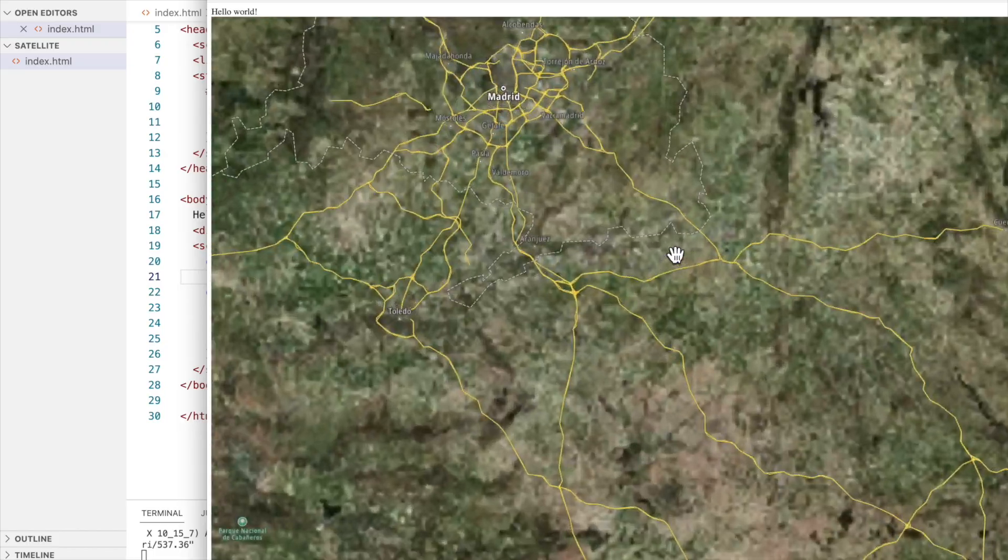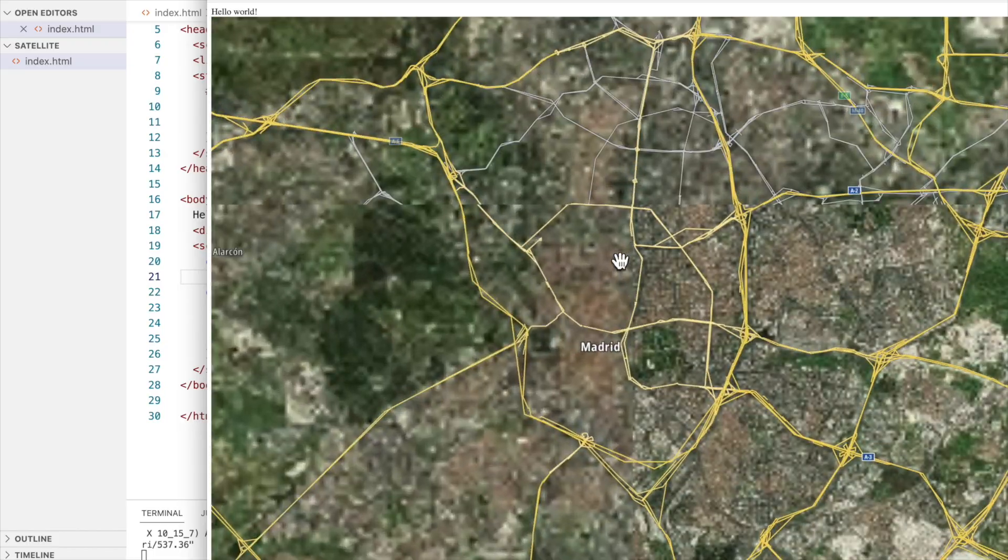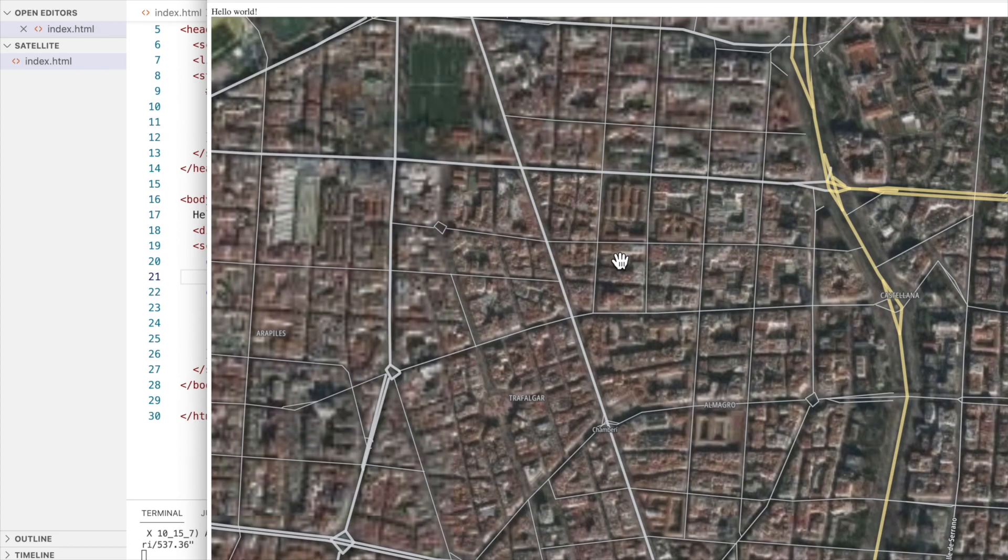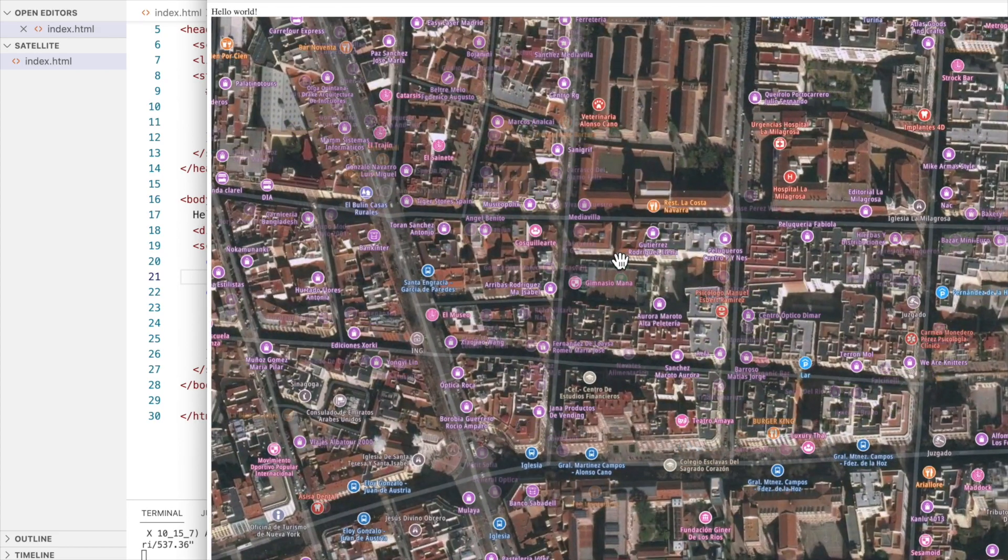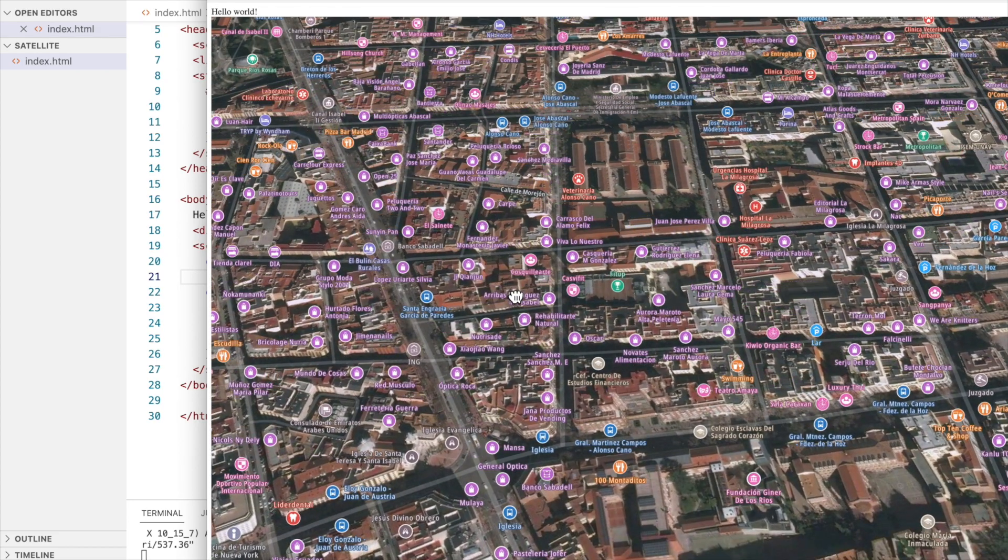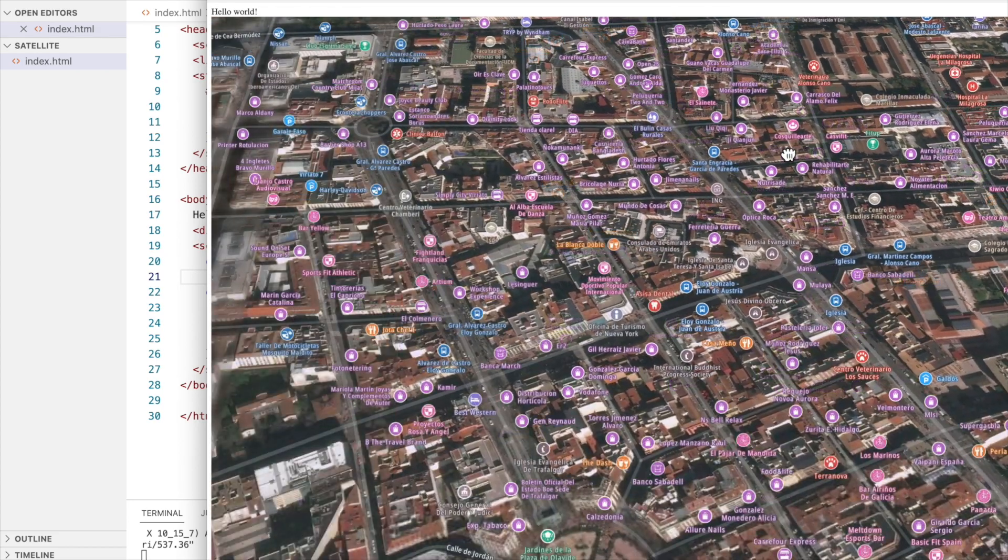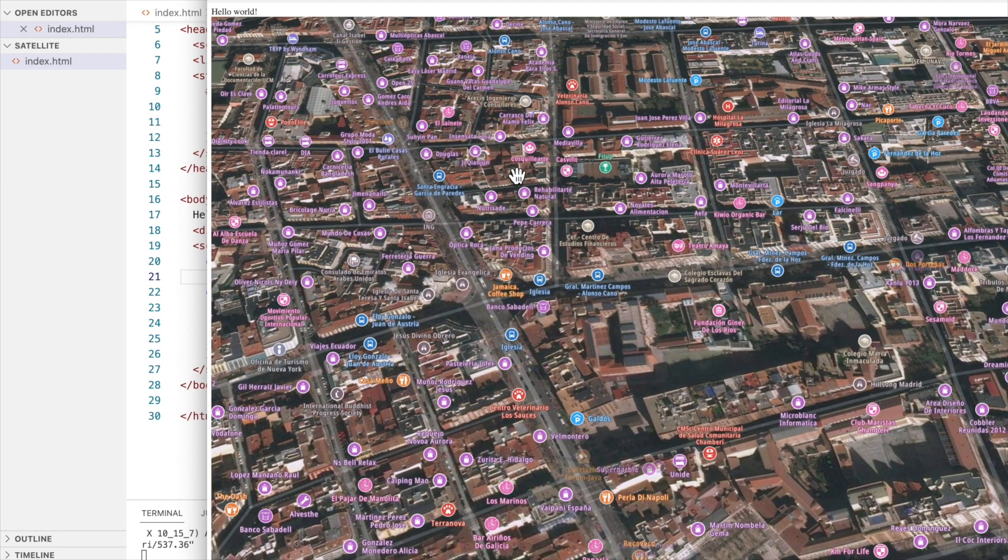And you can see some traffic as well. And POIs. We have created a satellite map fairly quickly.